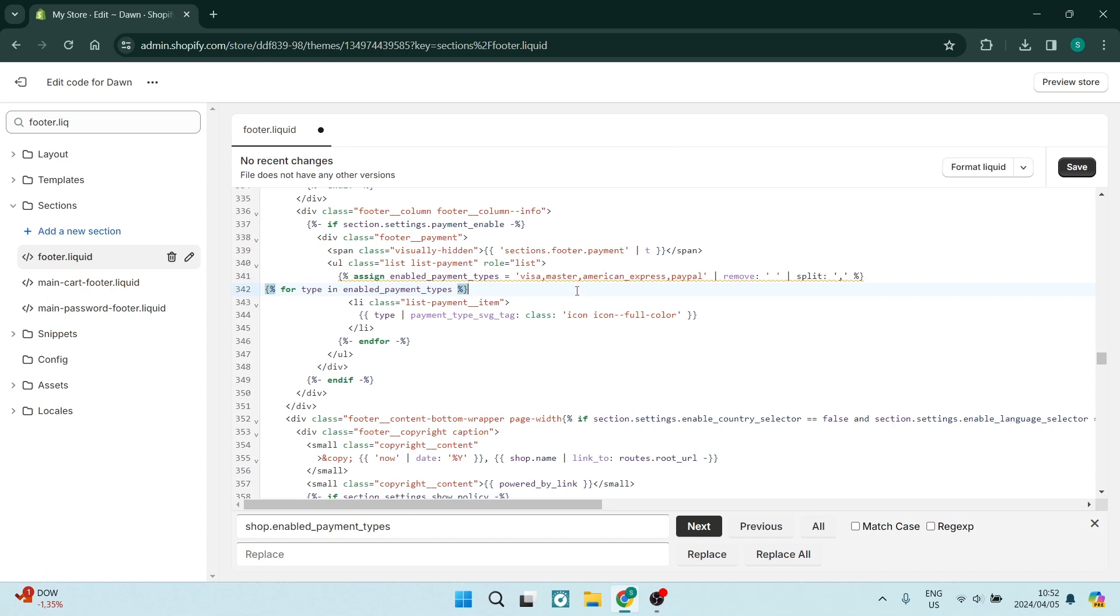This code can be found in the description below. As you can see, it says assign enabled payment types. Here it has the actual payment types: Visa, Mastercard, American Express, PayPal.